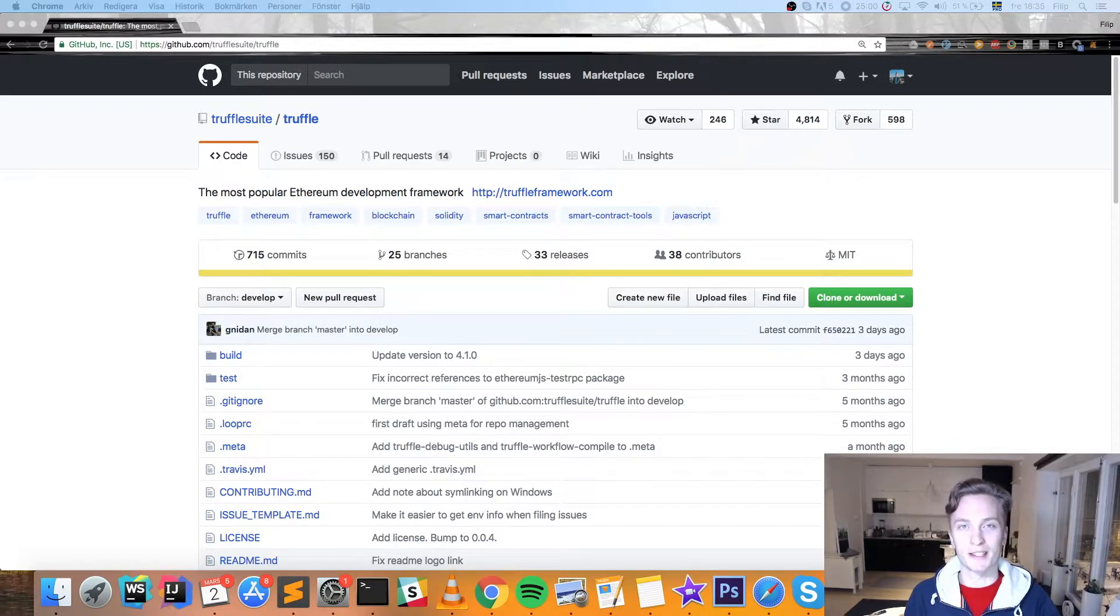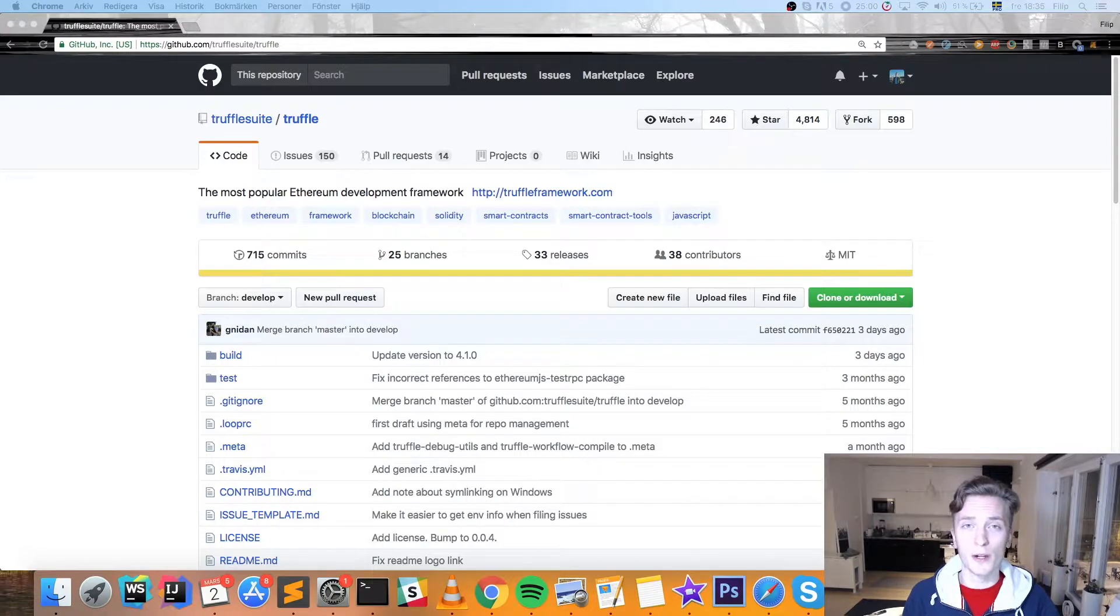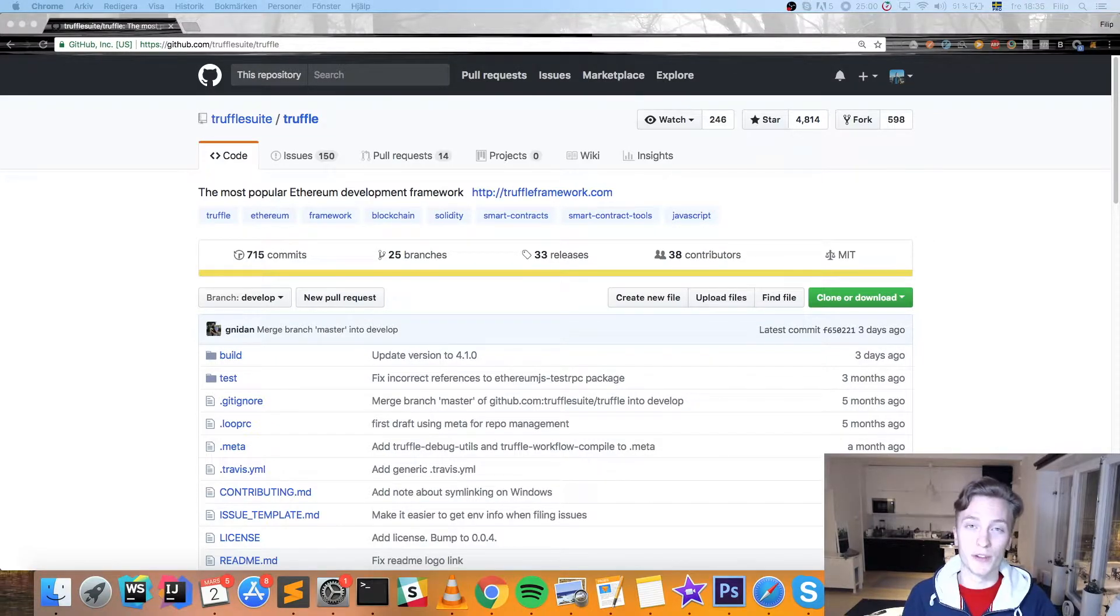What is going on guys? In this video we're going to look at Truffle and how you can use Truffle to simplify your life when you're developing Ethereum applications.